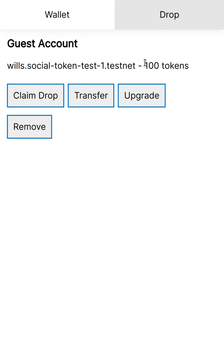All right, so now it has 100 tokens. It could also transfer tokens and it can upgrade itself. So what does upgrading do?